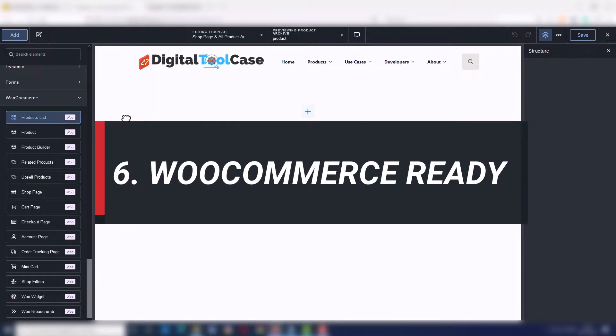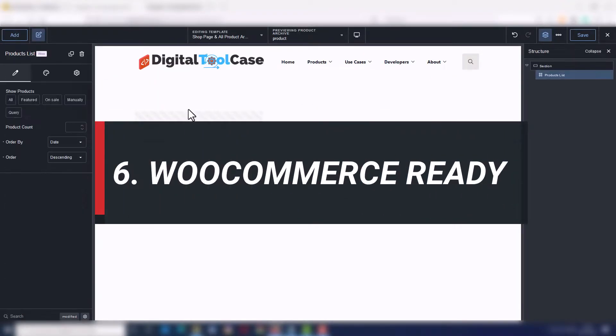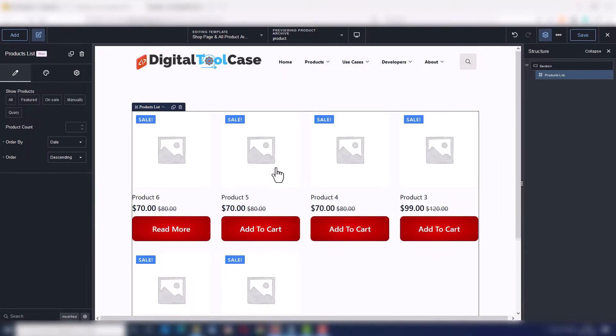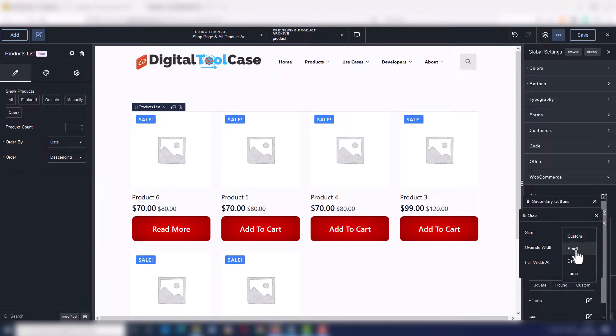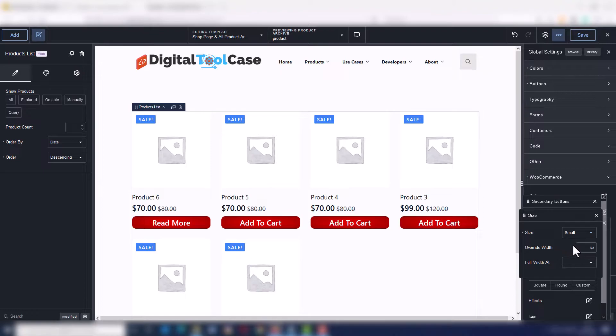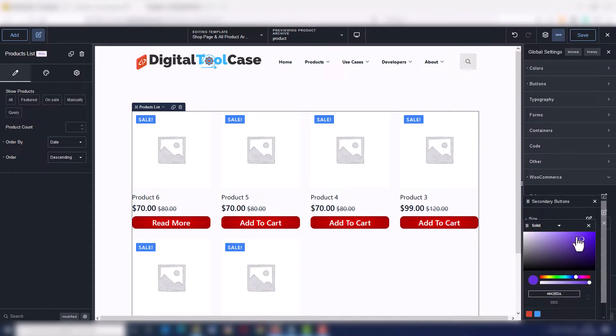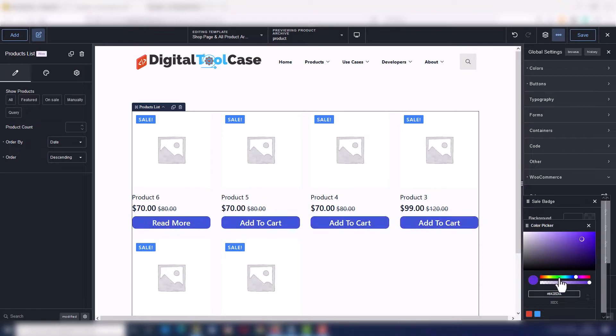Number six is WooCommerce ready. If you use WooCommerce, this builder is perfect. It's 100% integrated and you can easily customize your shop and product pages fast and out of the box.